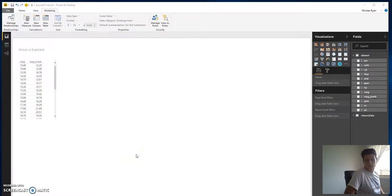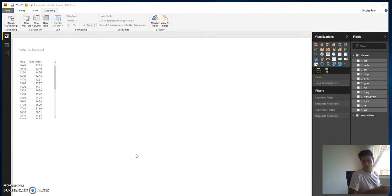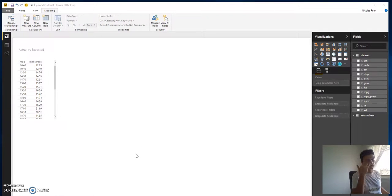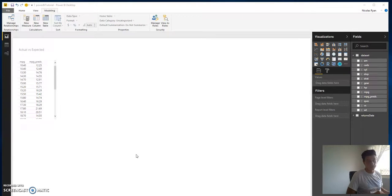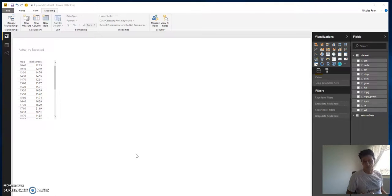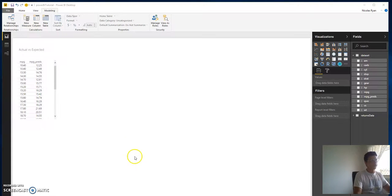Hey Jeff, Nick again, once again sharing Power BI knowledge with you guys and just picking up from the last time. We have our actual versus expected here, but what if we wanted to throw in a scatter plot to have a look at actual versus expected?